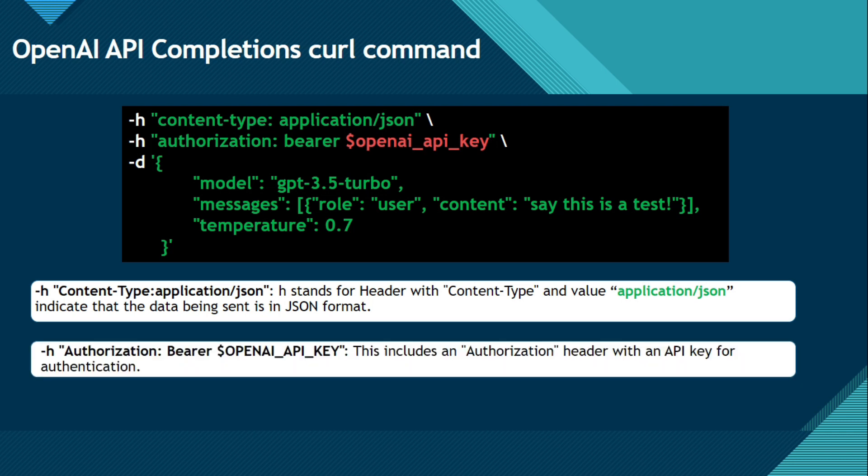Now authorization, bearer OpenAI API key. So this includes an authorization header with an API key for authentication.